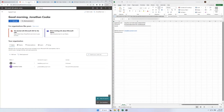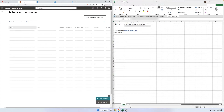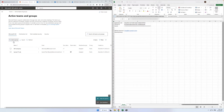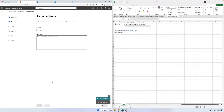We can now switch to the Microsoft 365 Admin Center, where we will be creating a mail-enabled security group. Use the navigation bar on the left to access the Active Teams and Groups page. Select Add a group. Select Mail-enabled security for group type, then click Next.